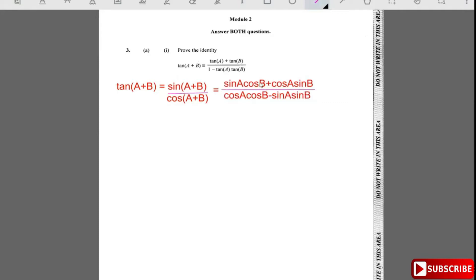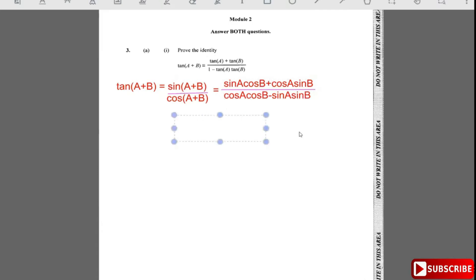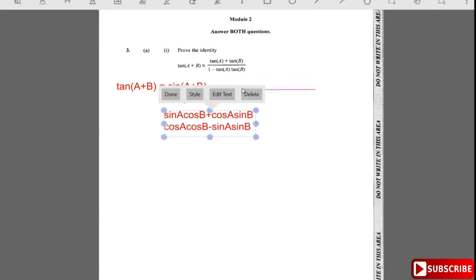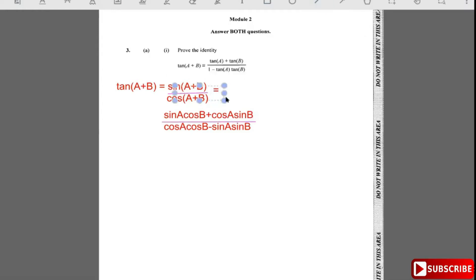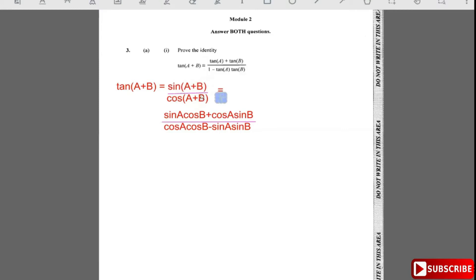Now what we're going to do is divide through by cos a·cos b. The reason for this is that we notice we need a 1 in the denominator, so we divide both the numerator and the denominator by cos a·cos b.